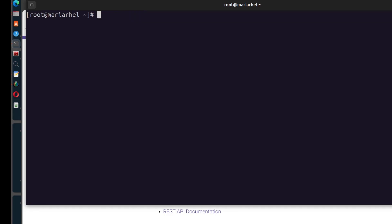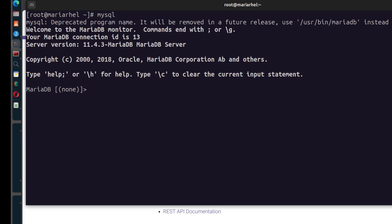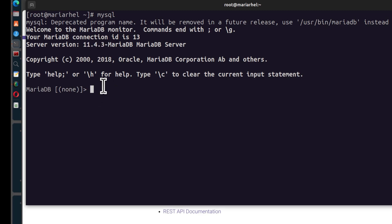We can just check if our MySQL is actually running, so I can just do MySQL. Enter. And you can see our MySQL server is running and that is the current version. You can also show current databases.